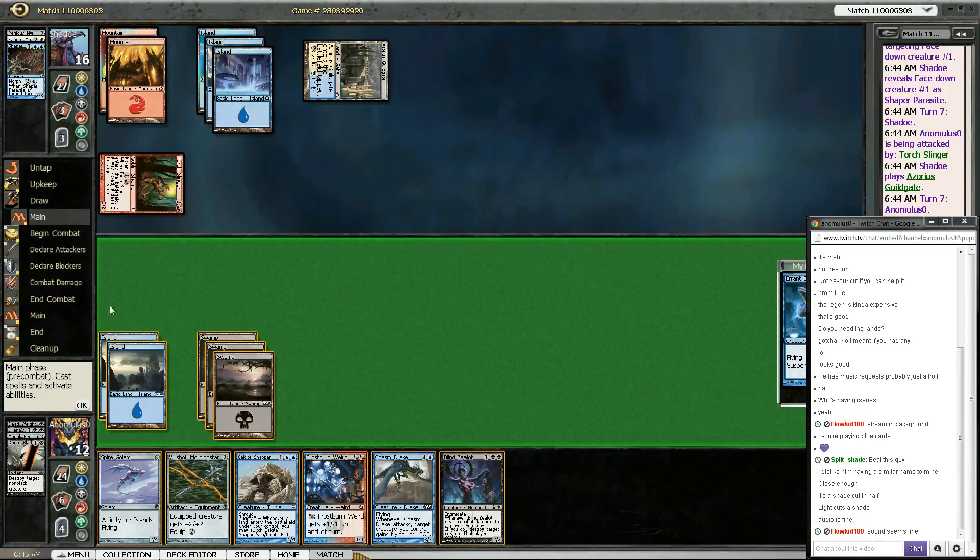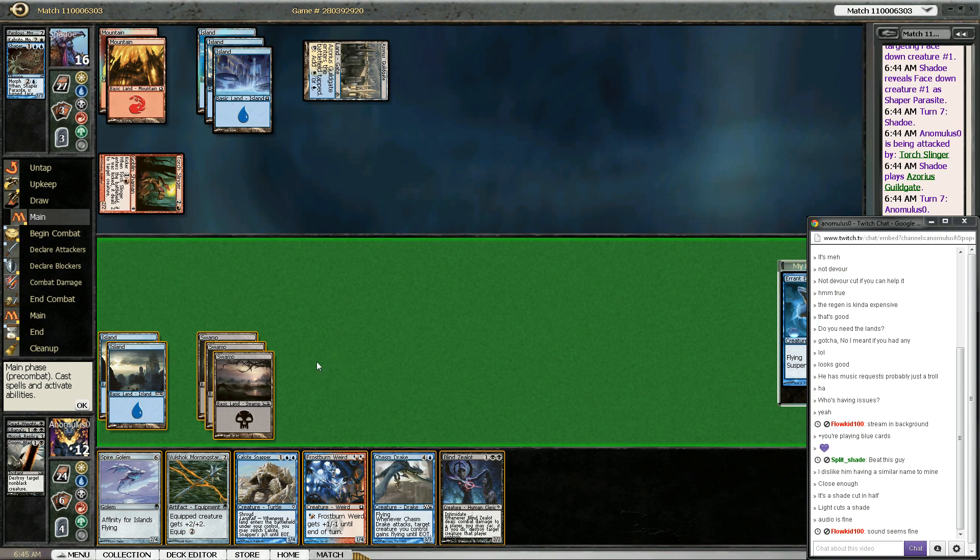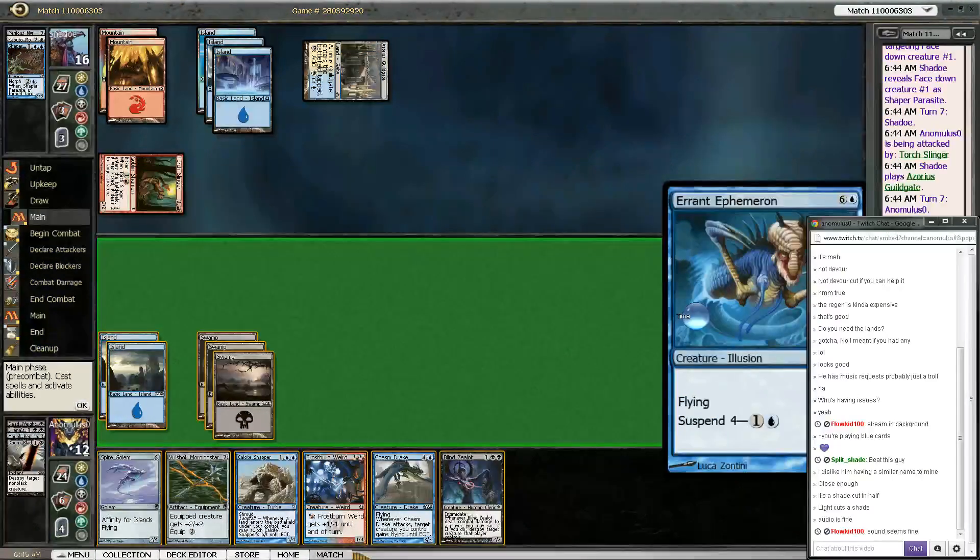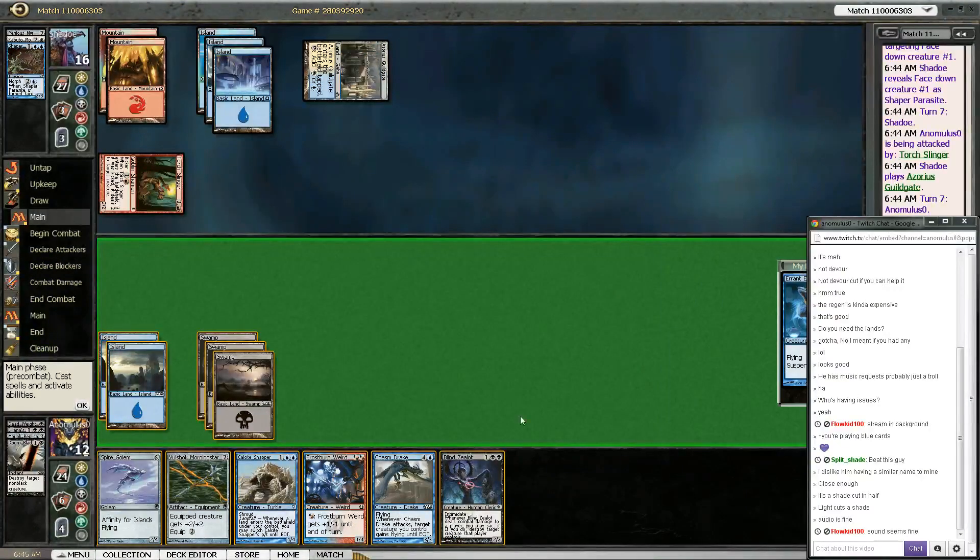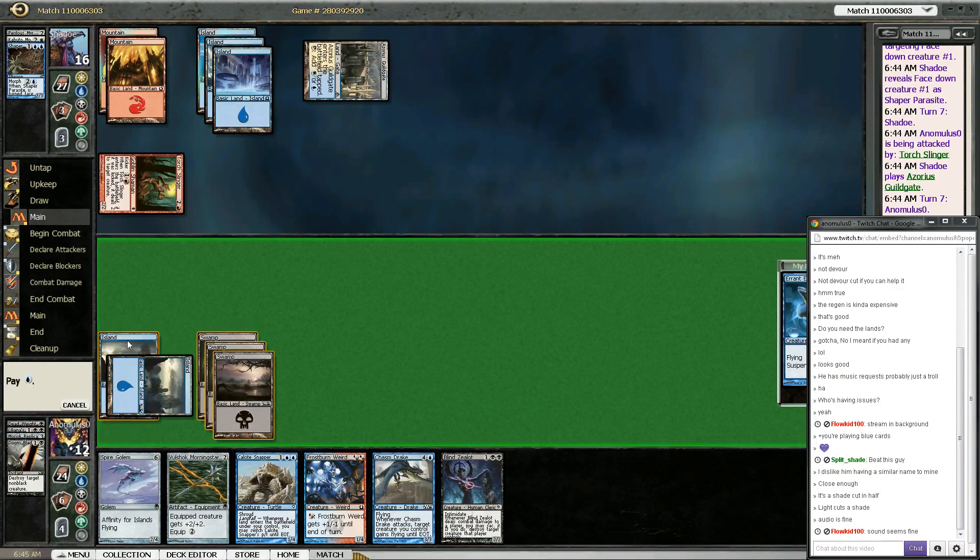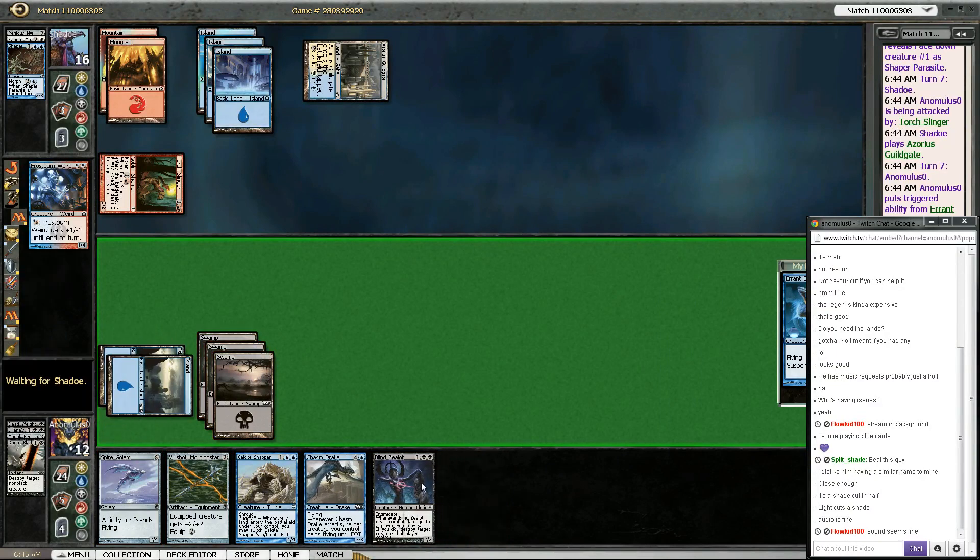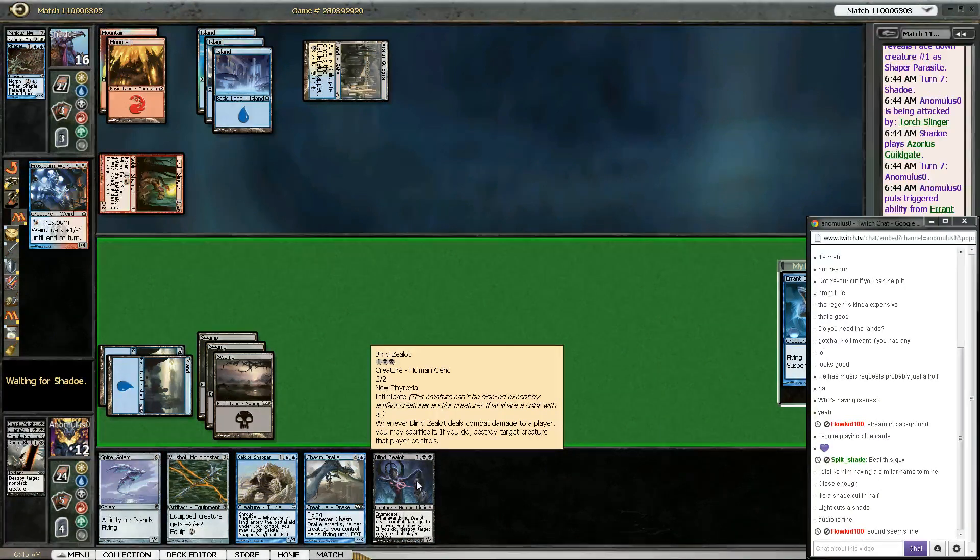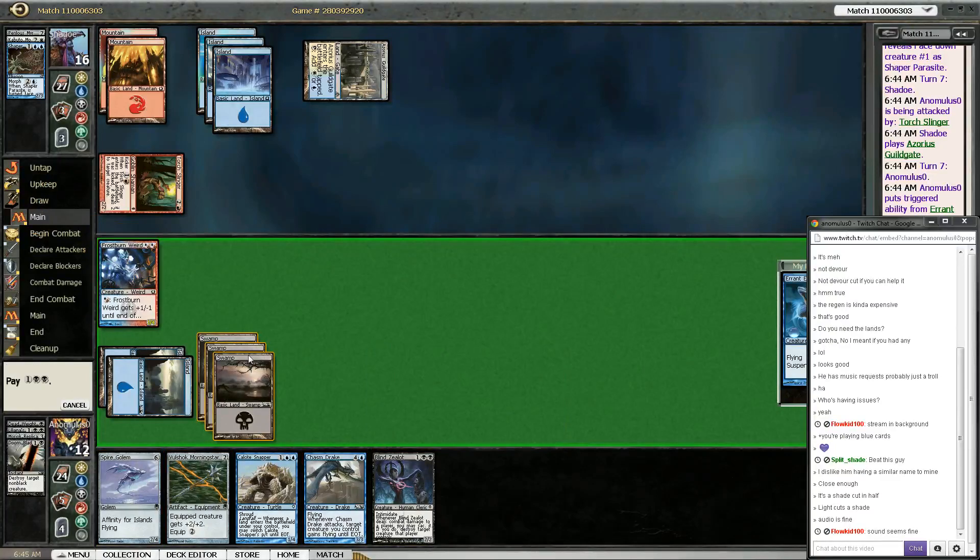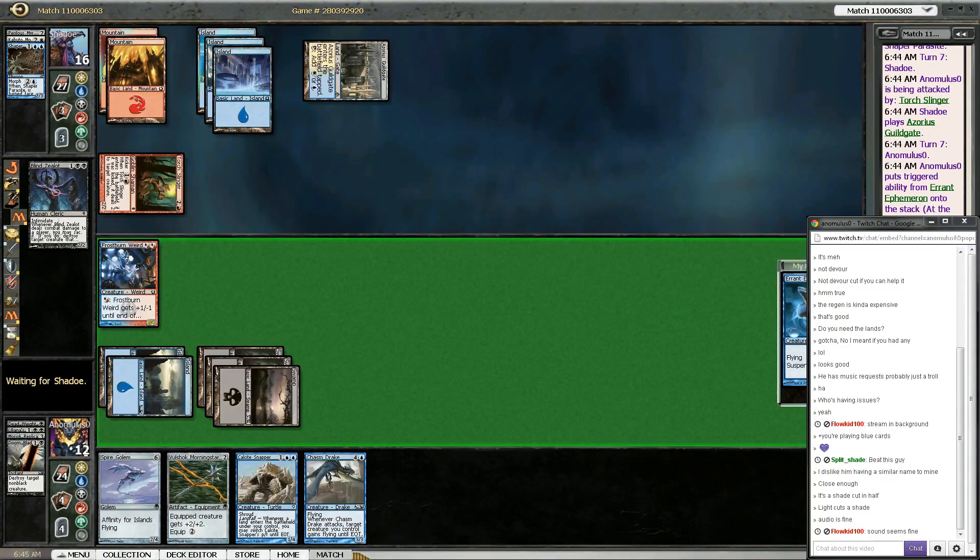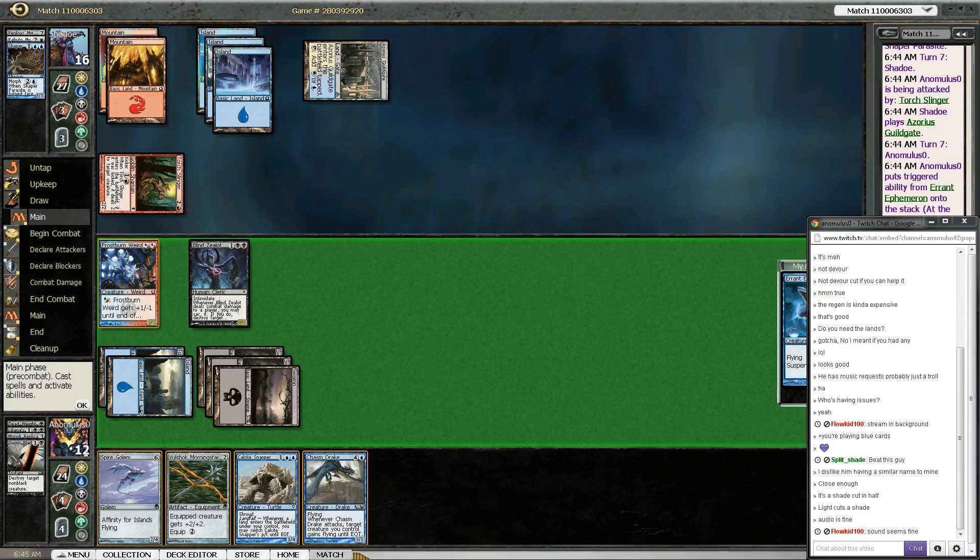Guildgate. So next turn I'm getting an Ephemeron. I could play Blind Zealot, Frostburn Weird here. I could also play Spire Golem. Nothing else? That seems terrible. I could play Chasm Drake. Use are not found, bro.